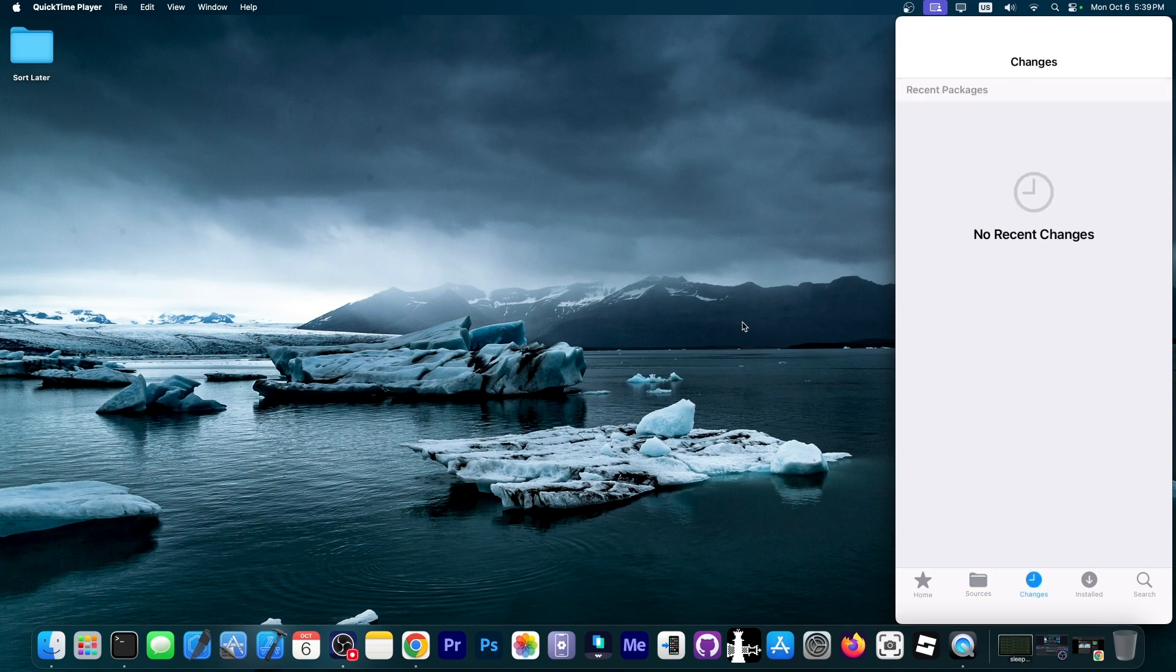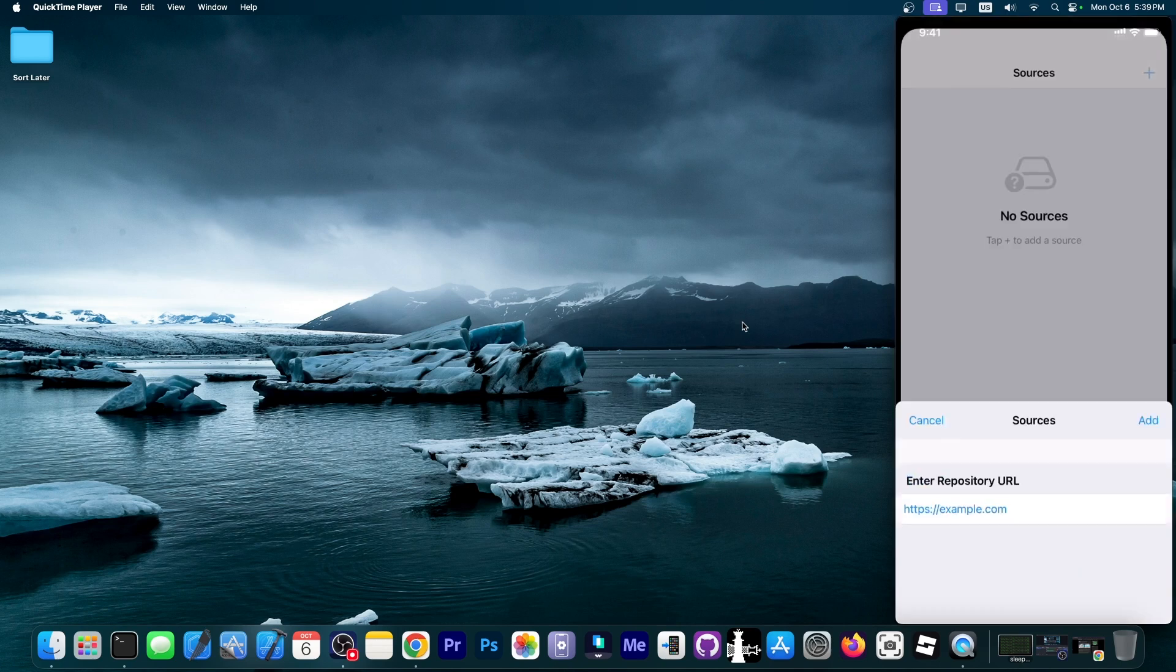Here in changes, of course, you're going to have your changes, your newer tweaks. And here are the installed things.